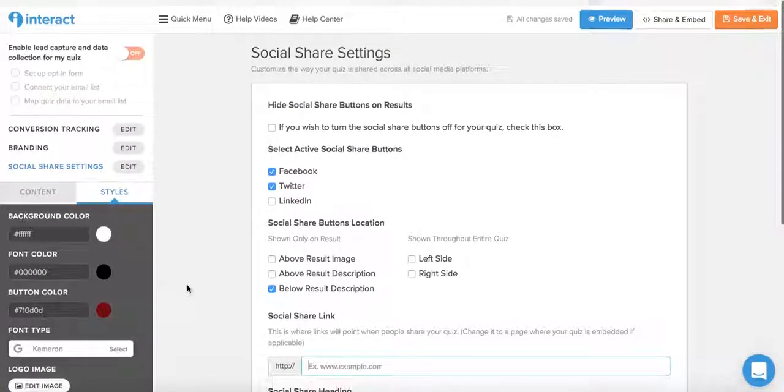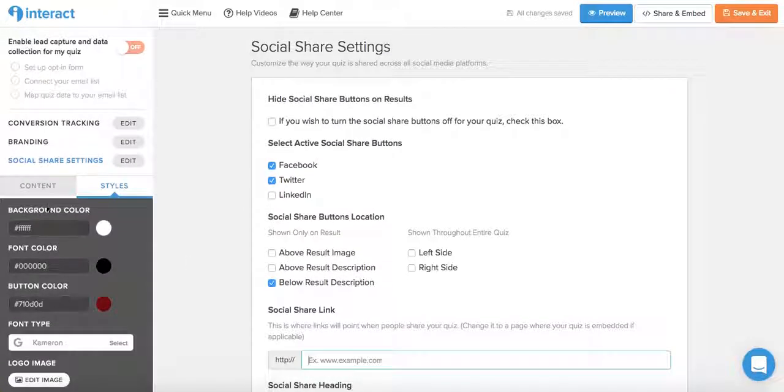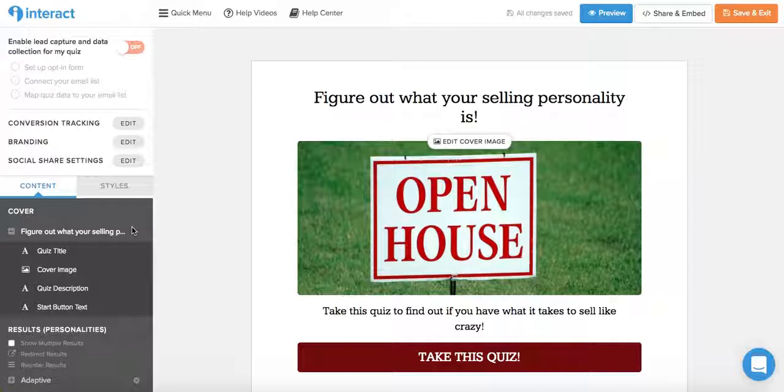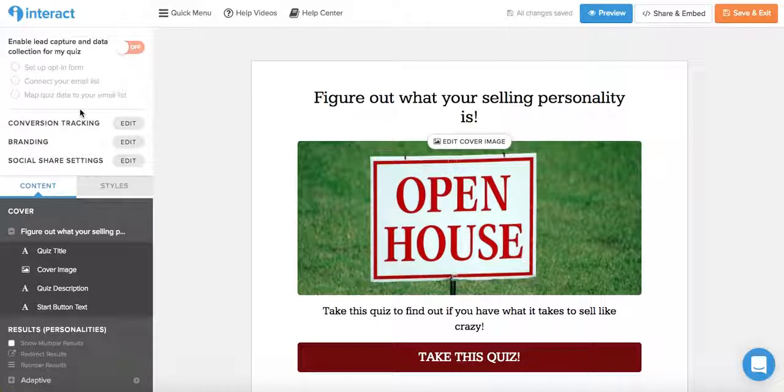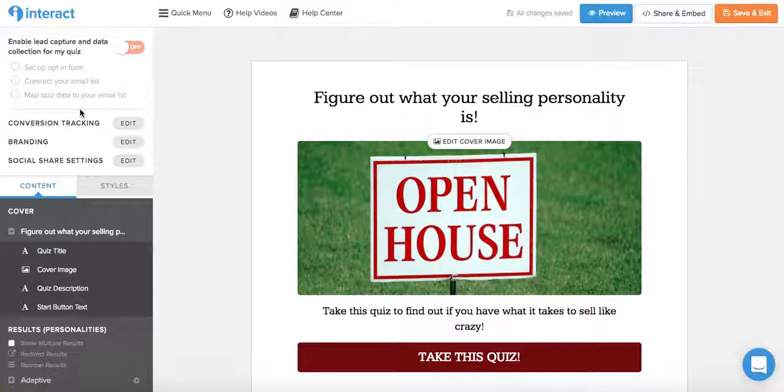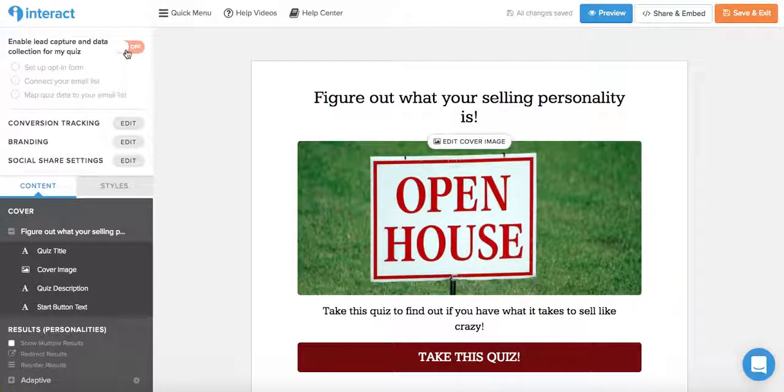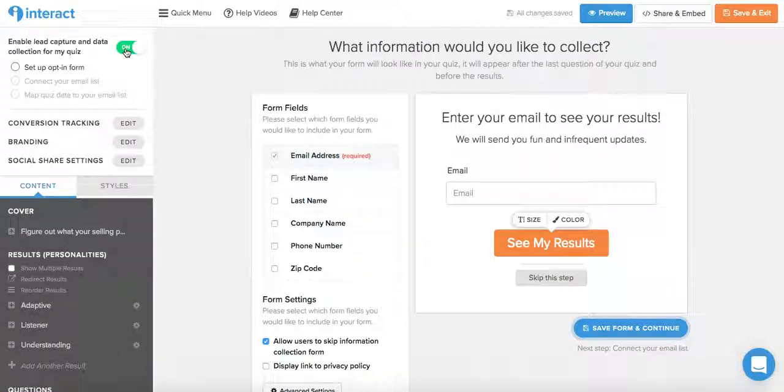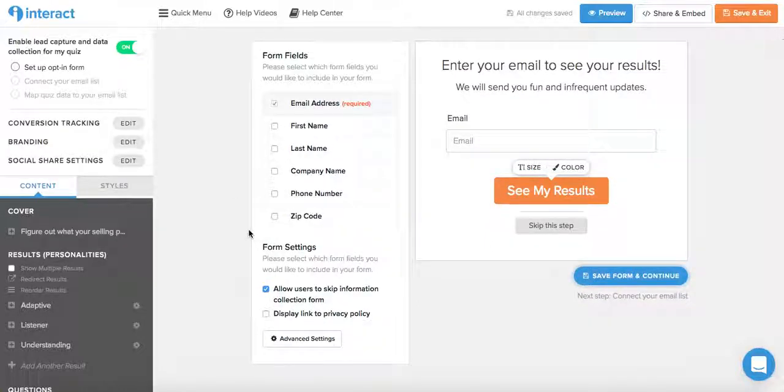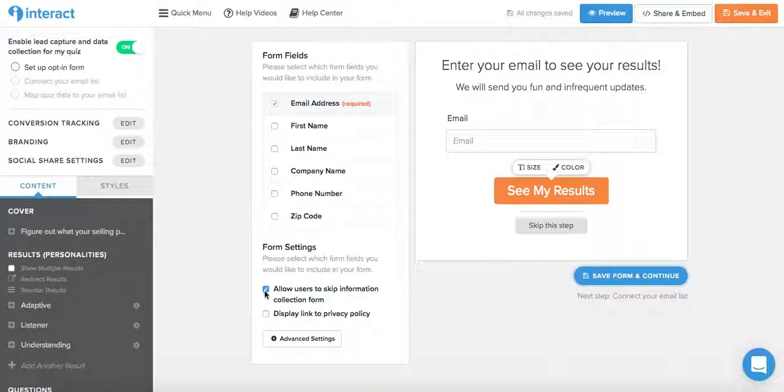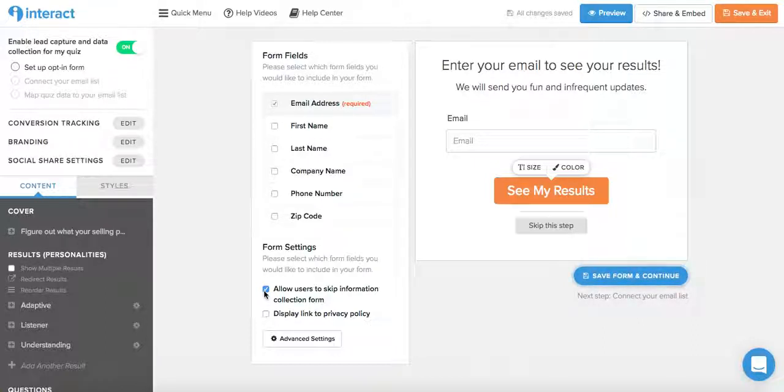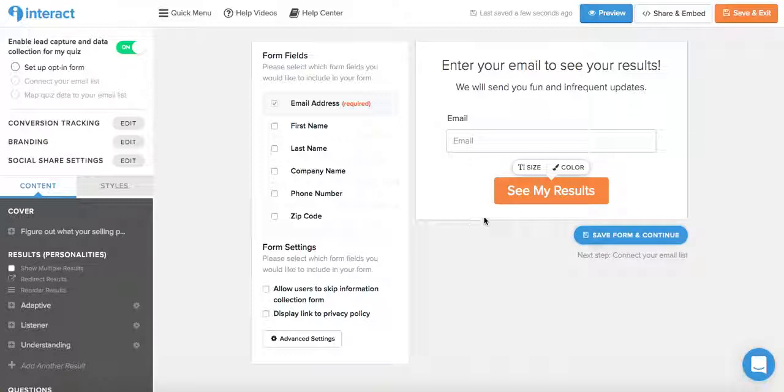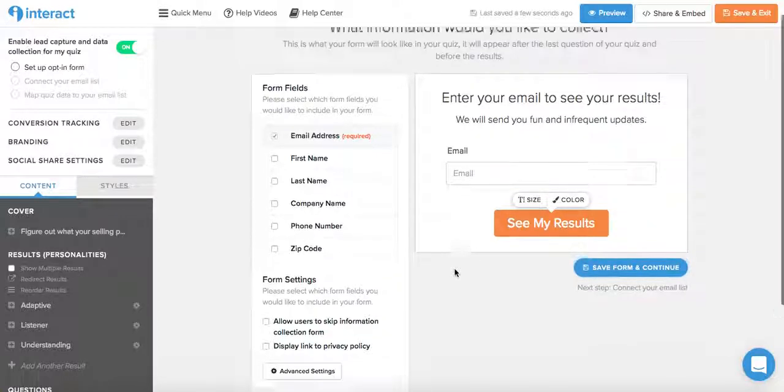Once all of that is done and customized the way you want, if you chose one of Interact Quiz Builder's premium plans, you will see an option at the top right here of the left panel that says enable lead capture and data collection for my quiz. Once you toggle that option to on, you will be able to set up and customize an opt-in form. So remember to untick this box over here, allow users to skip information collection, if you want to oblige the quiz taker to opt into your email list, so they won't be able to skip this step. They will have to opt in to see their results.